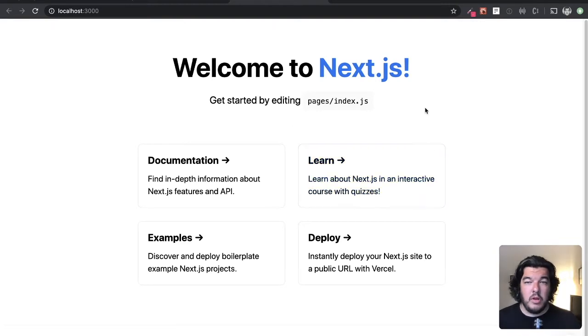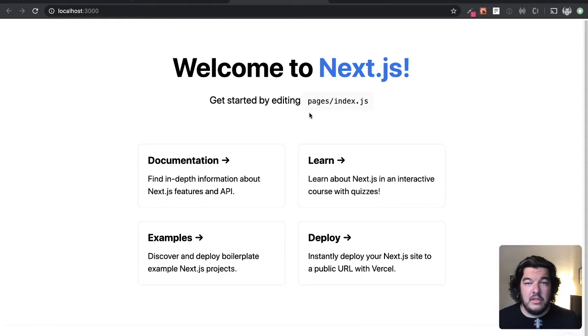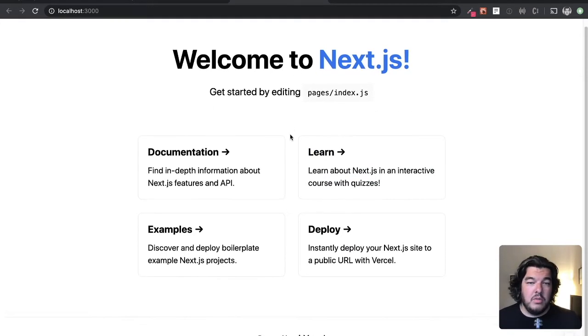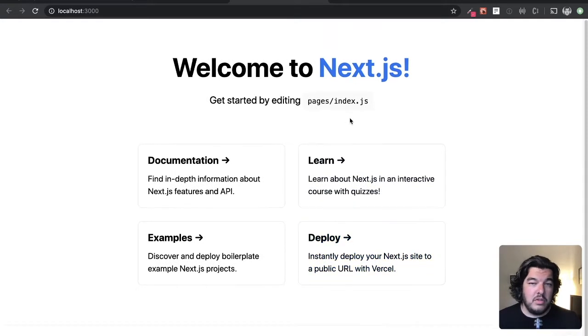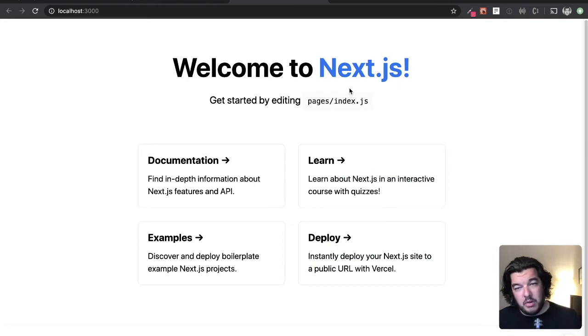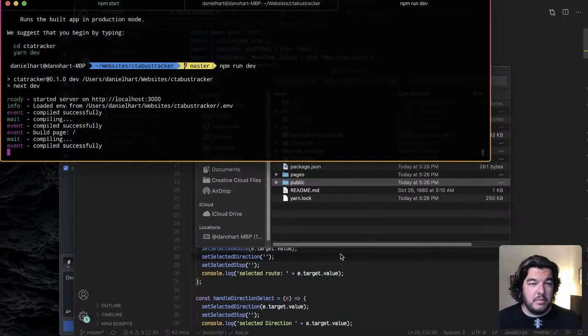All right. So here we are. We have our next JS app but obviously there's nothing really here besides the boilerplate page which is fine because we're going to delete that and basically move the code that I already have in the old project into this new one here. So let's do that right now.